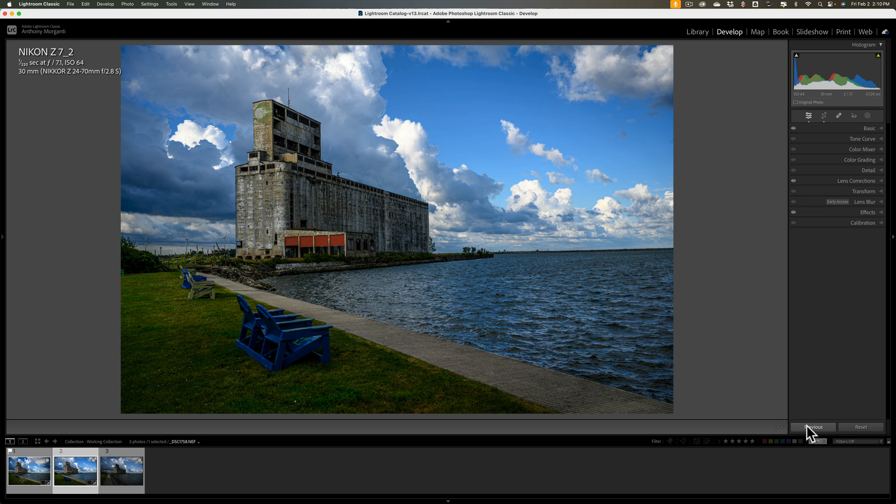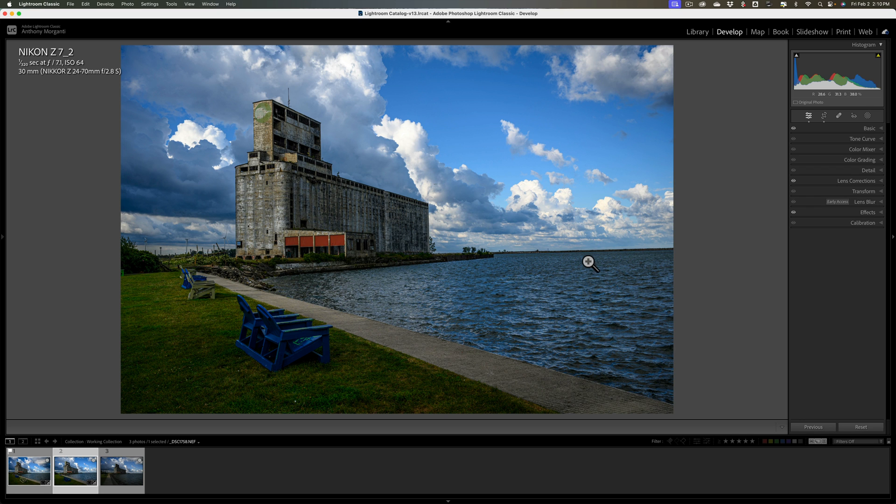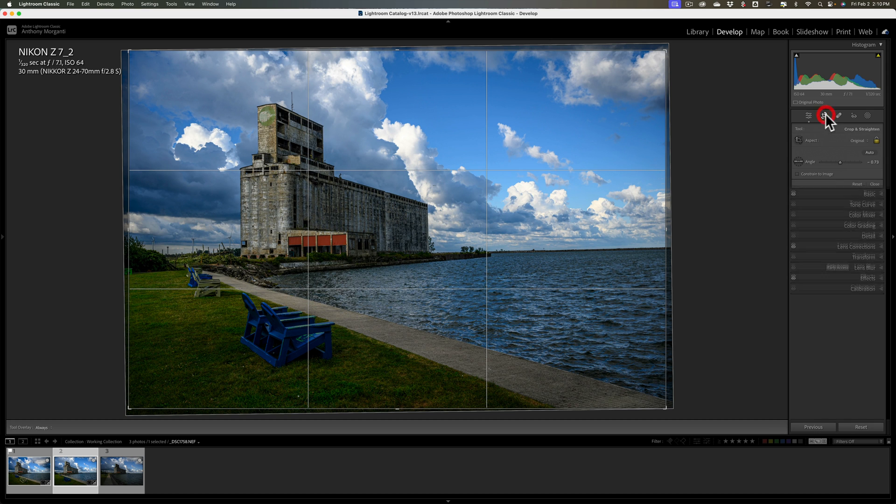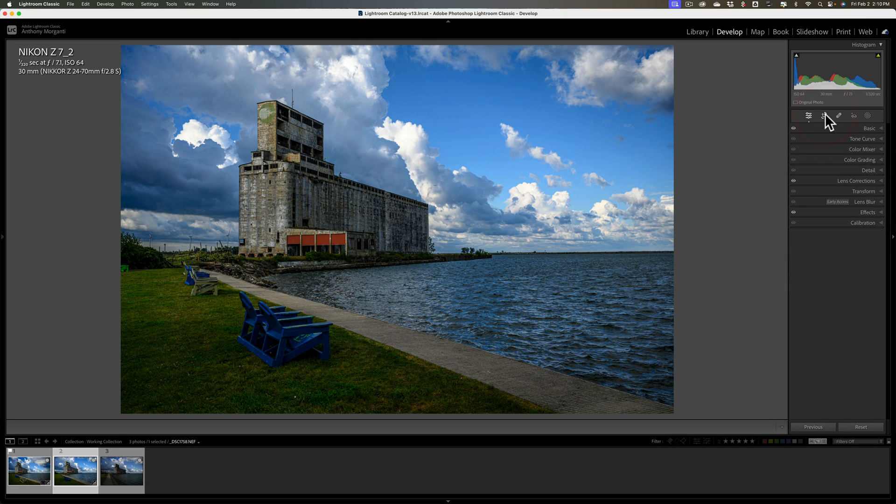Disadvantage, though, it copies every single edit. You don't have control over what edits are copied and what edits aren't copied. On that previous image, it was crooked, and I had to straighten it, and it copied that straightening to this image, even though this image didn't need it done. You can see now it's crooked. So I would have to come in here now and fix this. So that's a disadvantage. It copies every edit. Even if you don't want that edit copied, it's going to get copied.